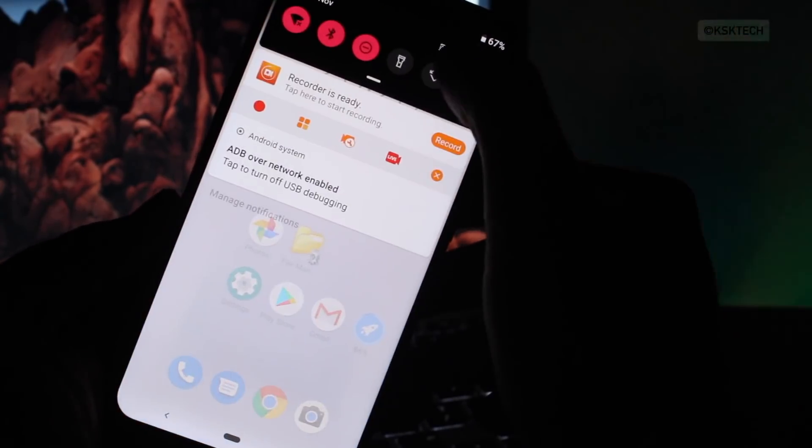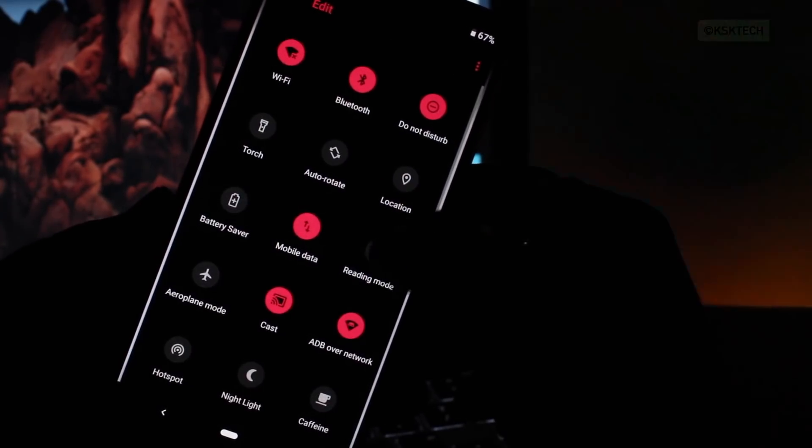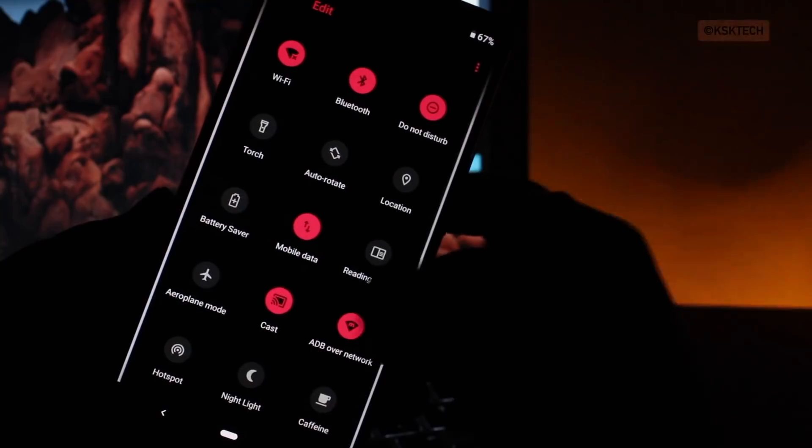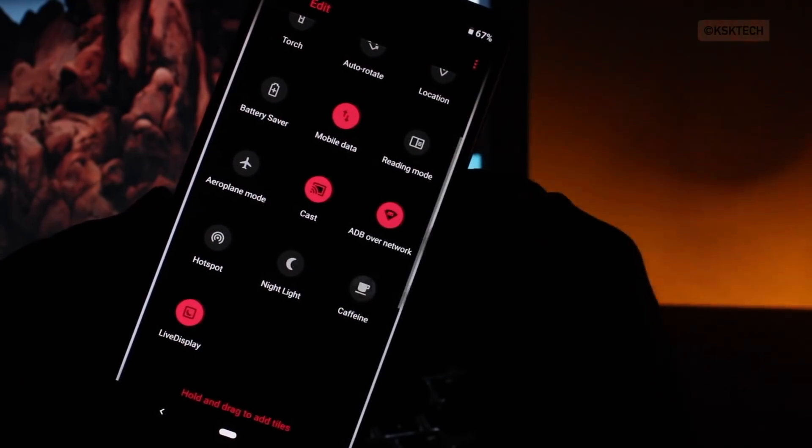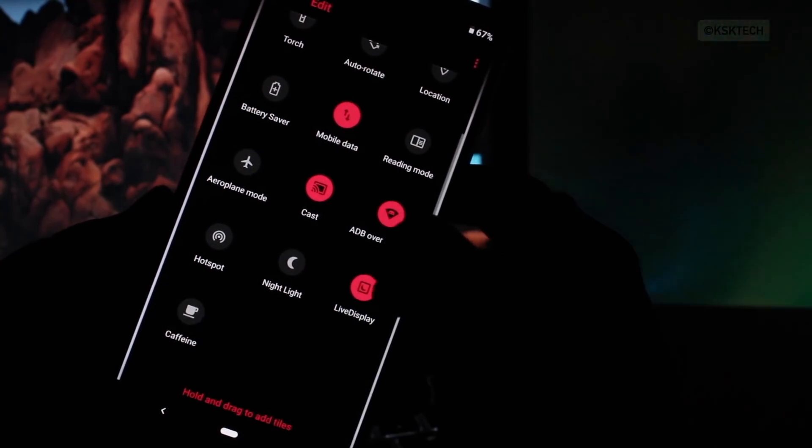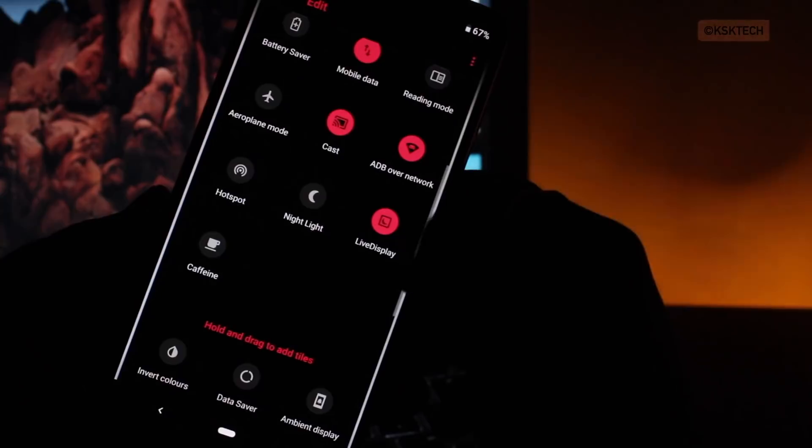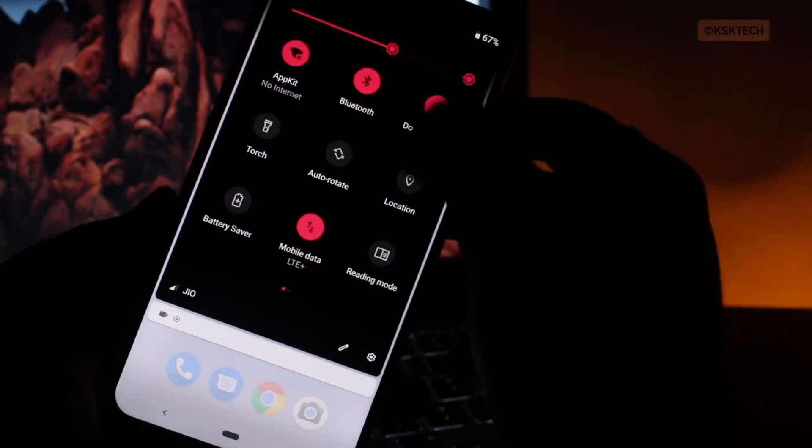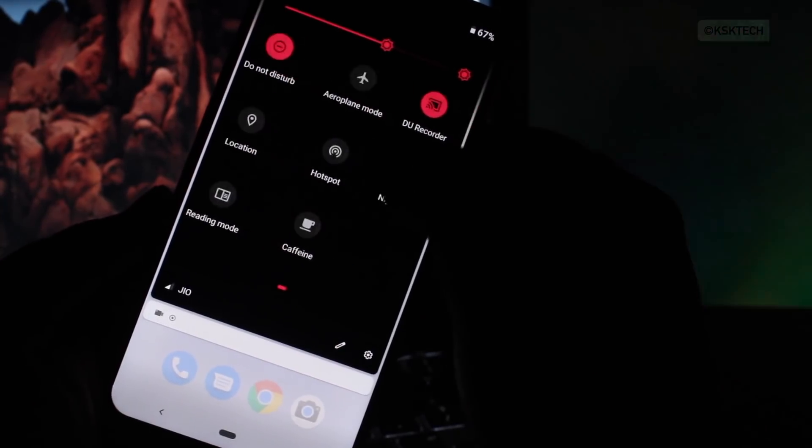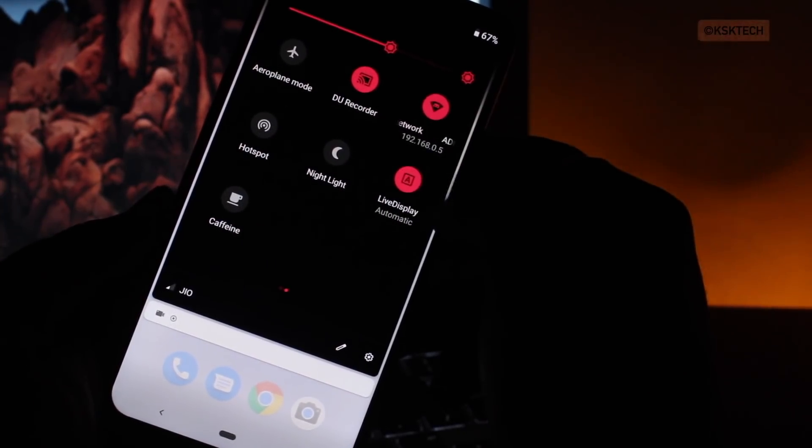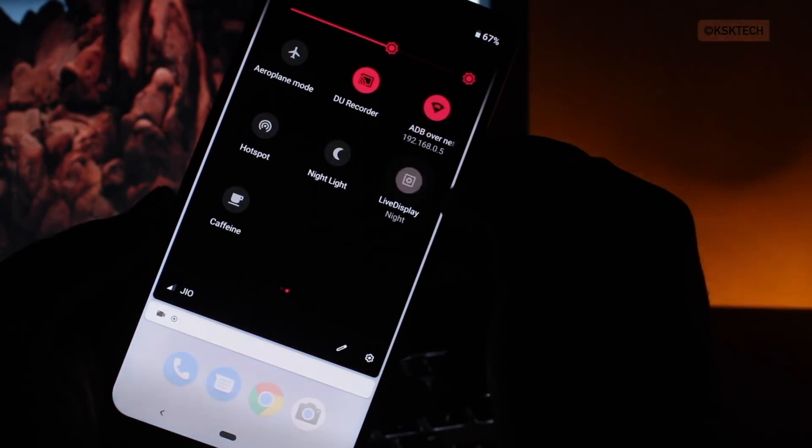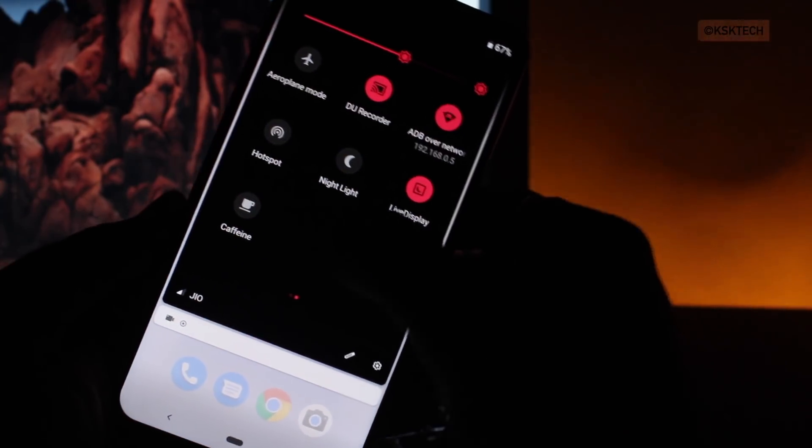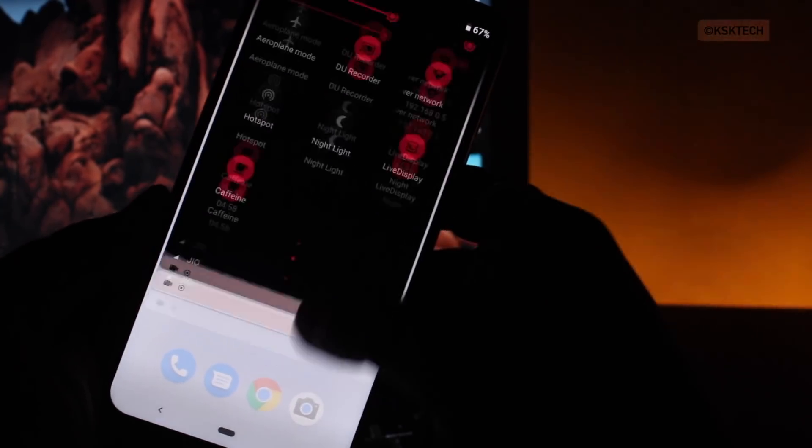Also under the quick settings, you can add more options. You can see there are new options available like a reading mode, caffeine which helps to increase the screen timeout and my favorite, a live display which basically optimizes the color temperature based on the sunset and sunrise. And here are some of the quick tiles you can add to the quick settings.